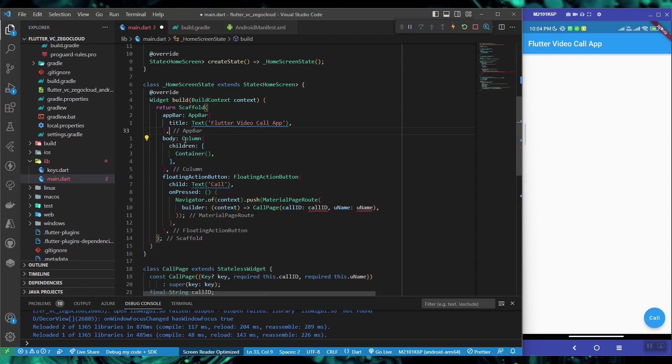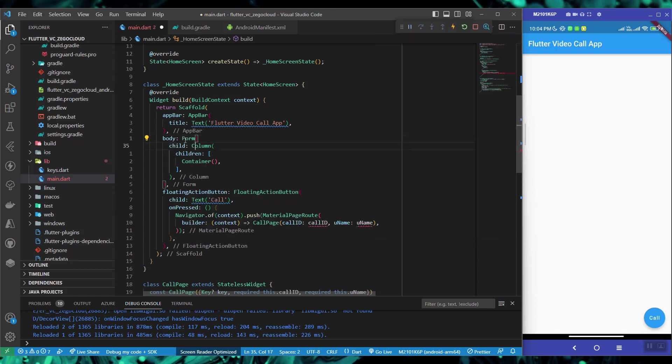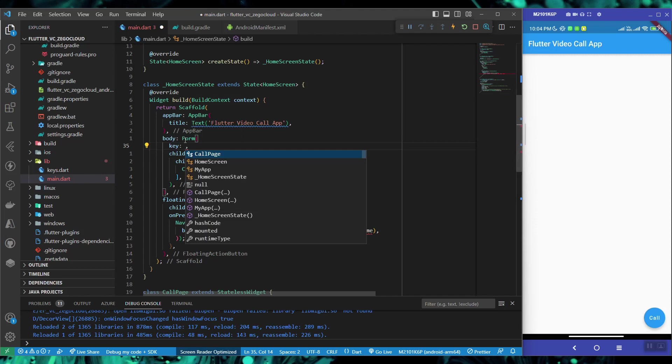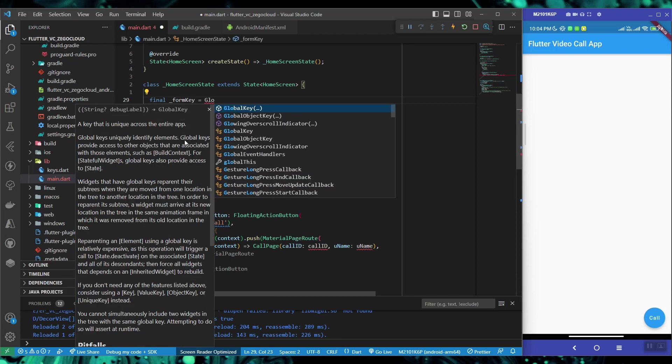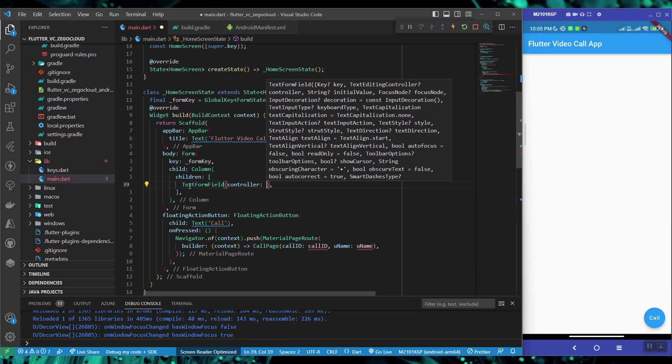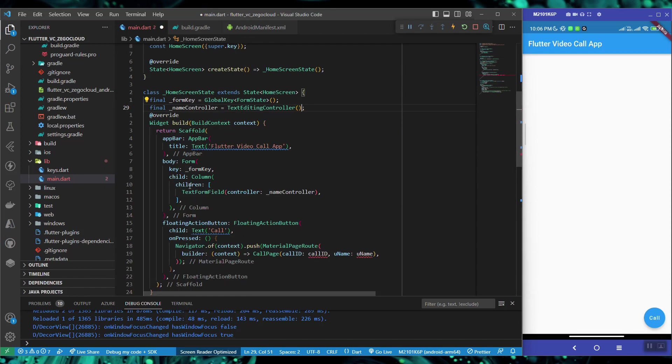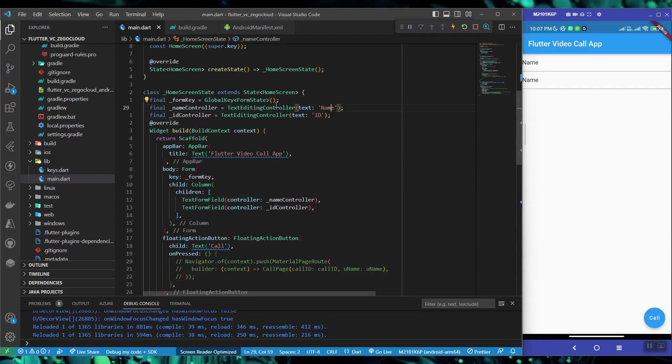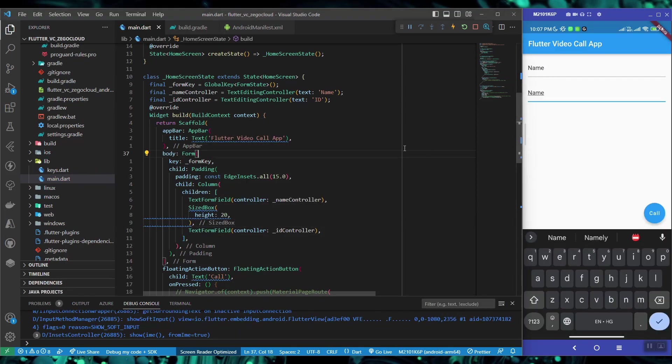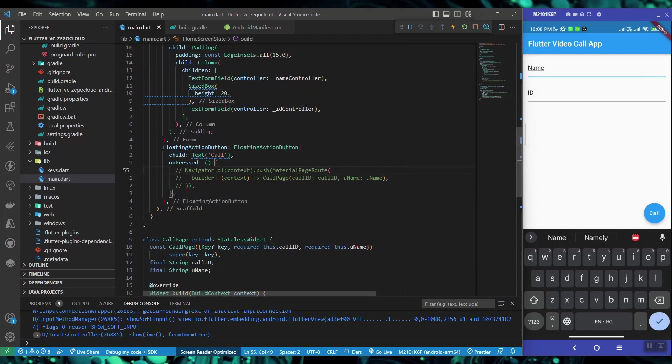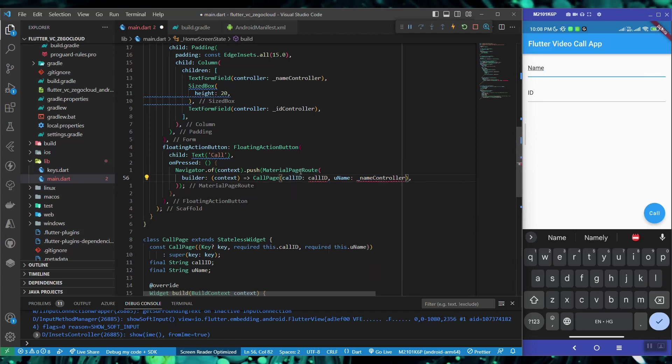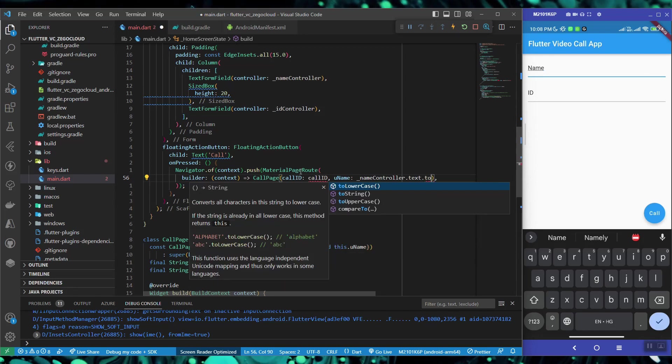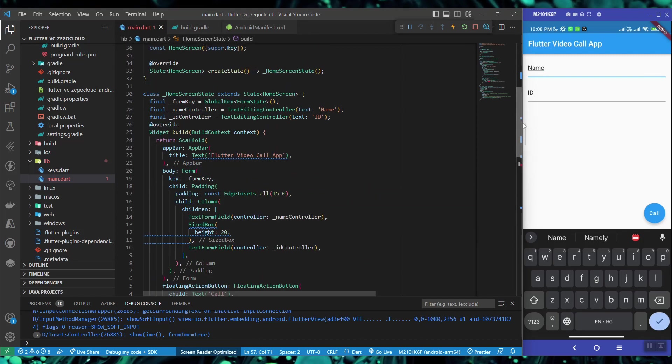Working on the body, I'll create a column and wrap it inside a form. Now I'm quickly creating two form fields with their separate controllers. First is the name controller and second is the ID controller. I'm adding some padding to it and let's try to run this and it works great. Let's go ahead and uncomment our navigator code and let's replace the username and call ID with the real values - nameController.text.toString and similarly for the call ID.